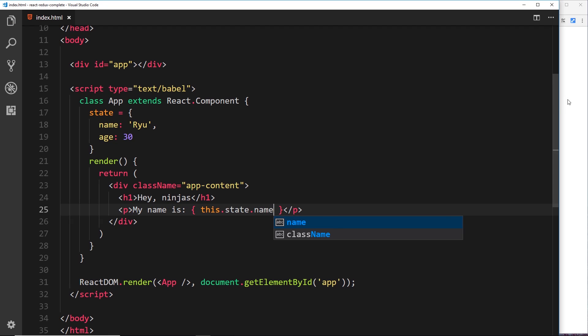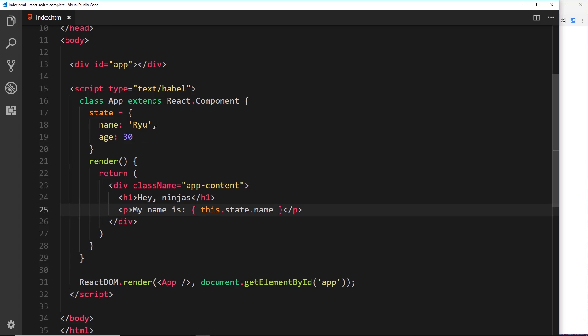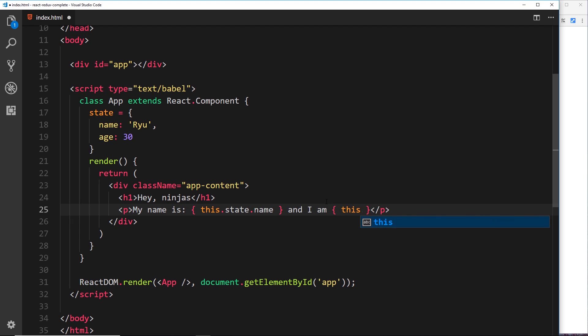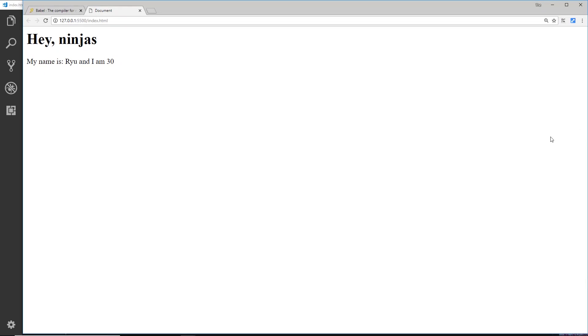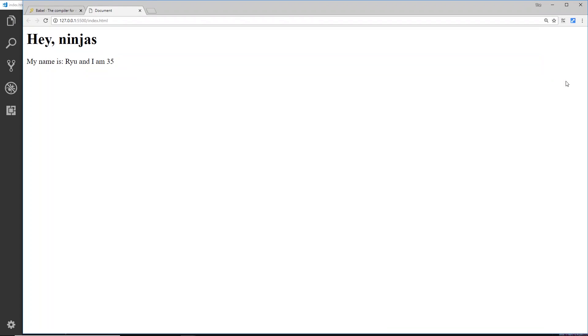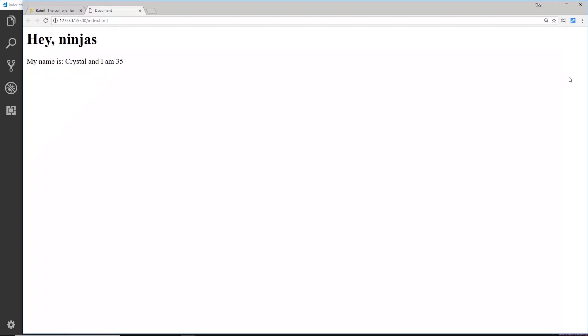And so if I save that now, it's going to output this to the browser: 'my name is Ryu.' Okay, so it's taking this property and outputting it right here. All right, let's output the age as well. So I could say 'and I am' then we're going to output dynamic content again, so I can say this.state.age. So if I save that now we can see 'my name is Ryu and I am 30.' And if I change the state to 35, then we can see 'and I am 35.' And the same would be true for the name—we'll change that to Crystal and save it. Preview that in a browser and we can see 'my name is Crystal and I am 35.'